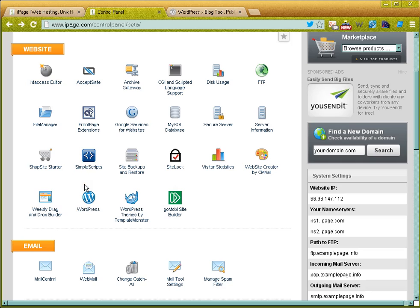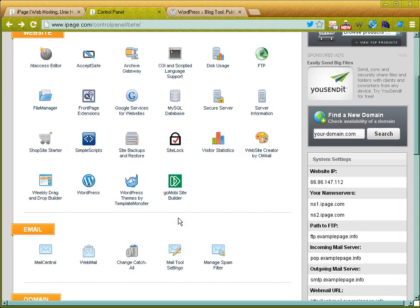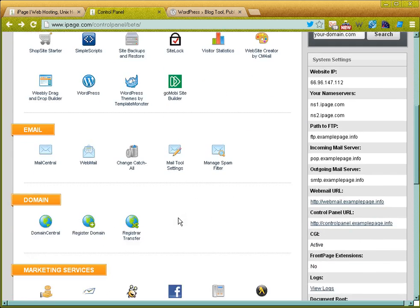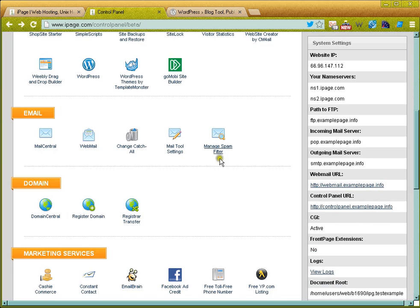GoMobi site builder—this is a great additional feature that iPage offers and we'll go through this. GoMobi site builder basically builds you a mobile version of your website, and so it's a really awesome feature. If we go down, we've got our email control and I'll go over email in a separate video. We've got mail central and spam filters and I'll talk about those.